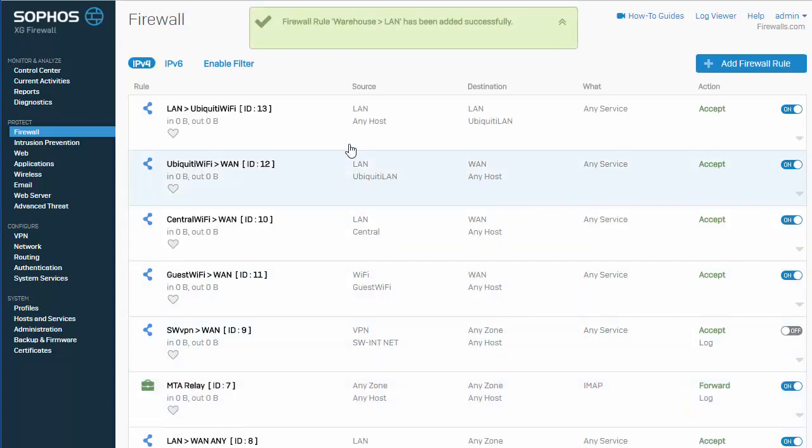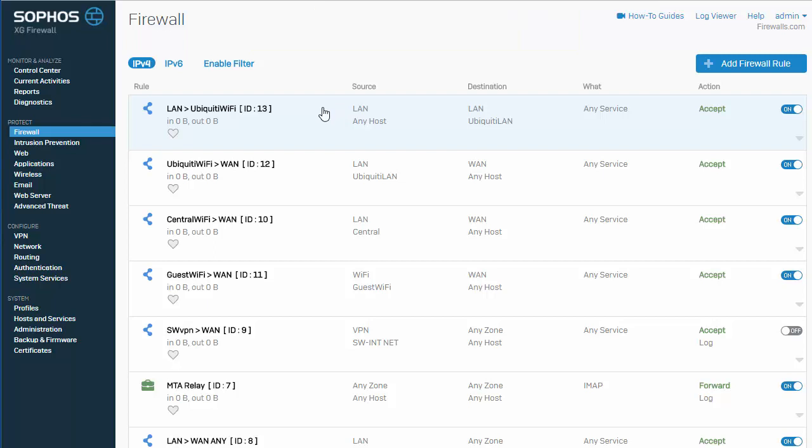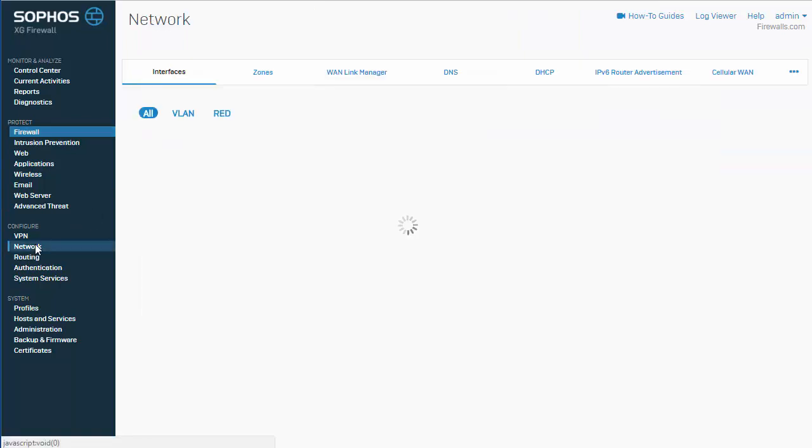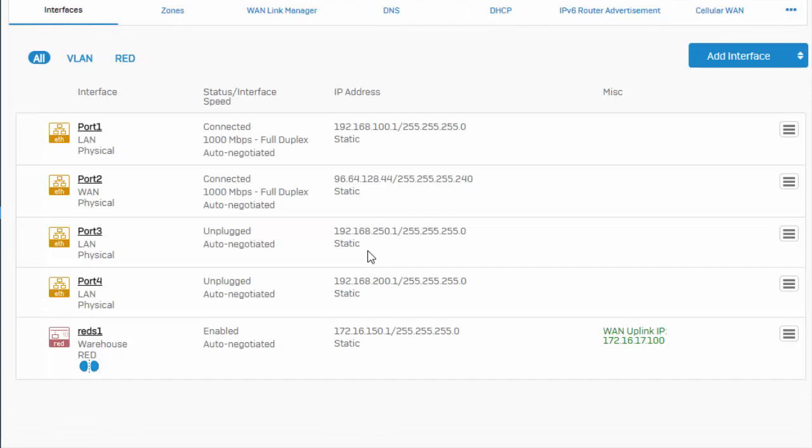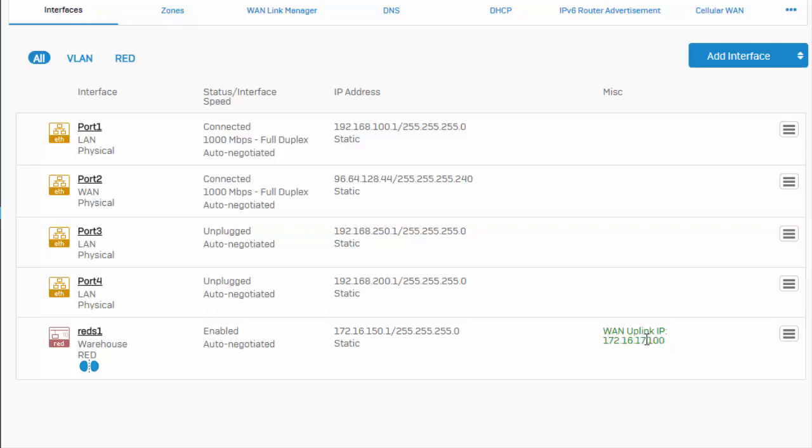All right. So, our firewall policy is configured here. So, we'll go ahead and jump back over to our interfaces and check in on our red. And there we are. We can see that our red device has been connected. We can also see its WAN uplink IP address, which means that our red is now connected.